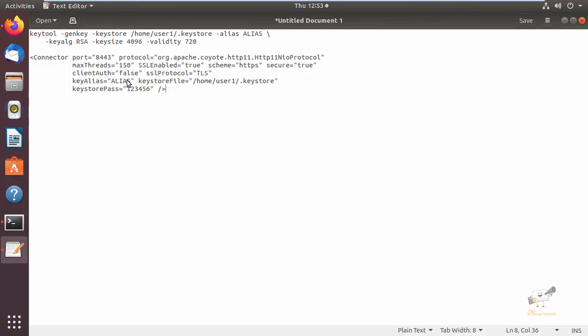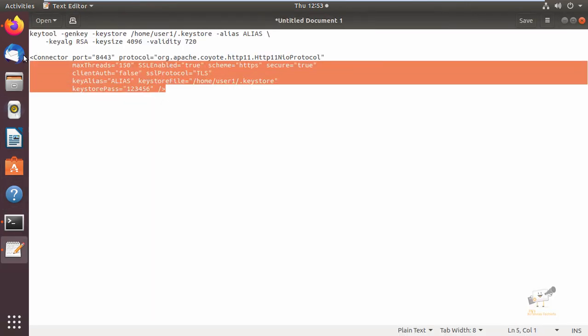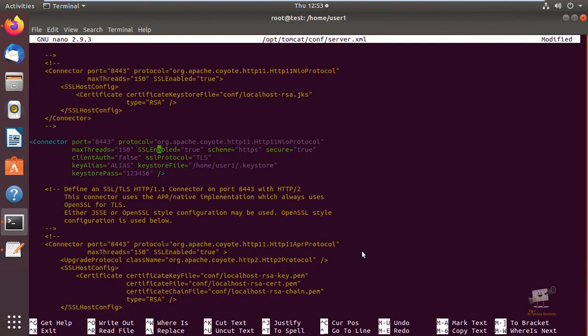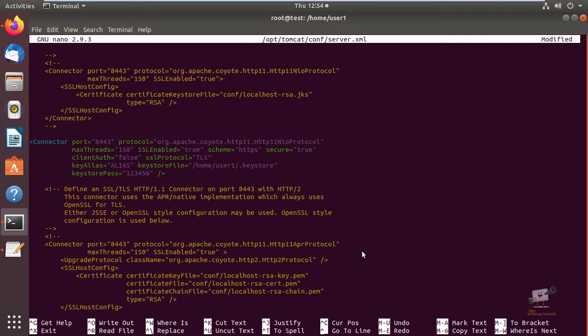You can add this configuration here. The port is 8443 and you can mention the maximum threads, sslEnabled equals true, and the scheme is HTTPS. You can mention the other options.